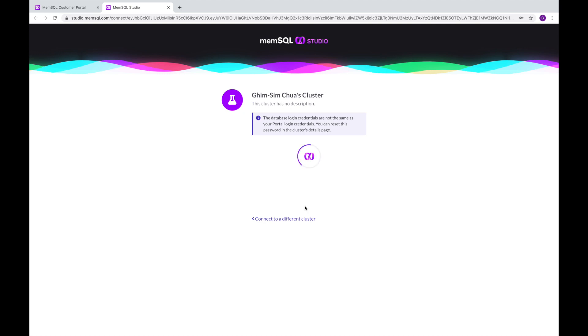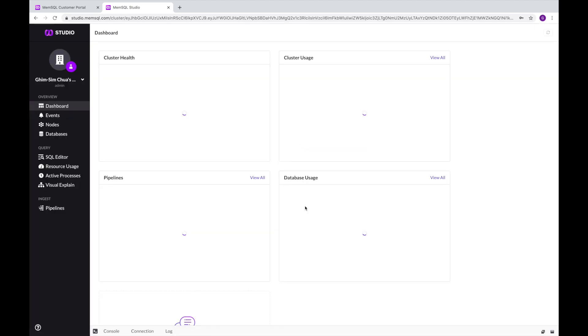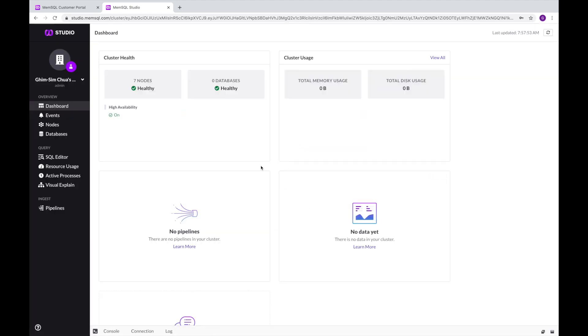After logging in, you can see several things on your dashboard. Cluster Health, which shows you the status of all your nodes, and Cluster Usage, which shows you how much resources you are using.